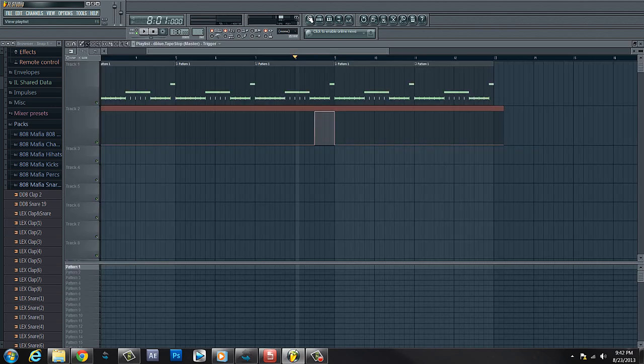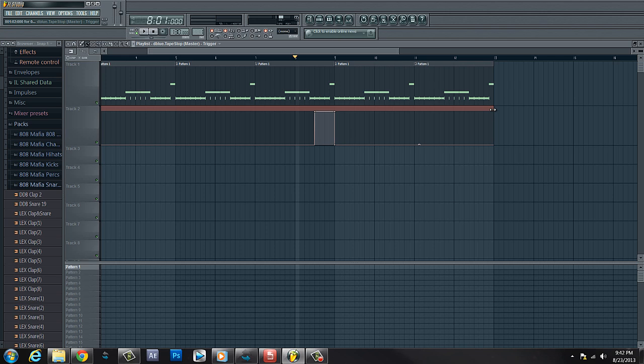So that's that. You know, if you can't get your hands on the D Blue tape stop, shoot me a message, comment, and I'll get with you and we'll see if we can't get something popping for you. I still have the file. If it's not free anymore, I'm pretty sure I'll just send you.